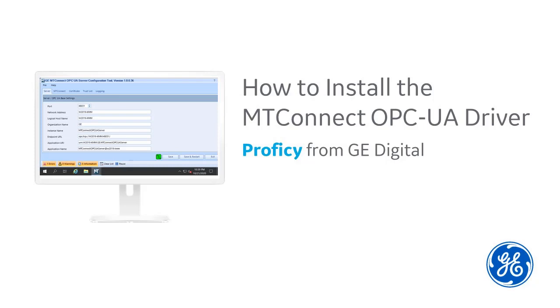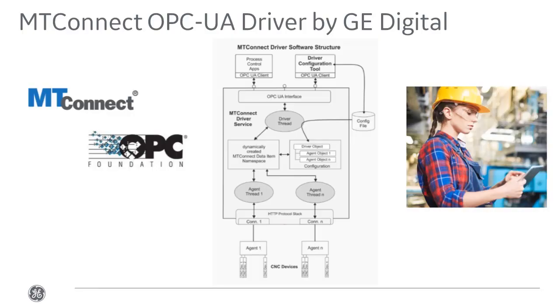Want to install the new MT Connect OPC UA driver? I'm Kathleen McKenna, an information developer here at GE Digital, and I'm going to walk you through the install.